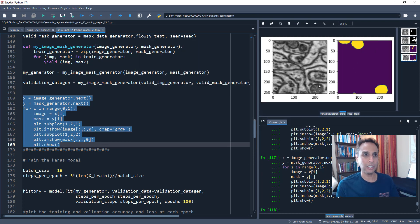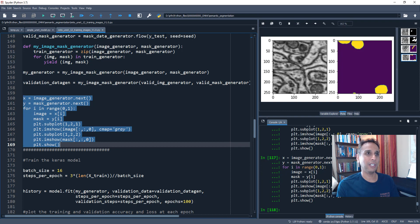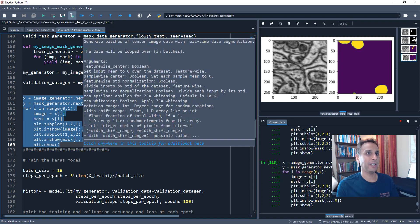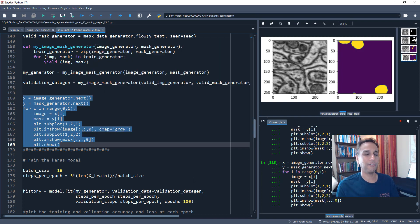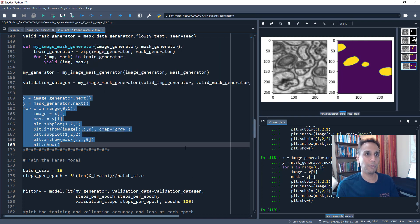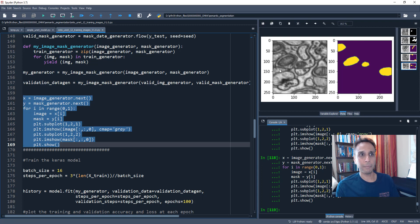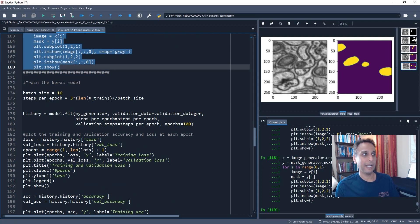Again, another one. So you have your mitochondria, mitochondria, mitochondria. So yeah, that is also working fine. Let's do one more. One, two, three, four. These are all augmented images, by the way. So everything's working fine.